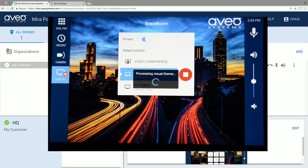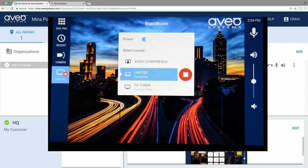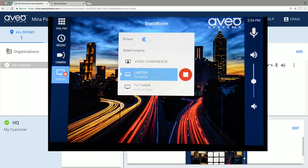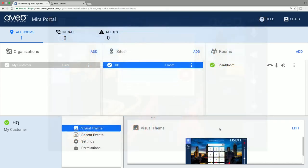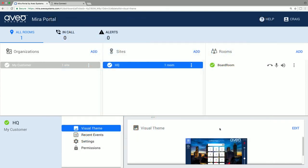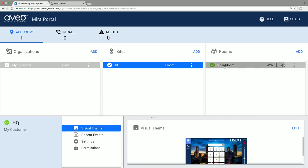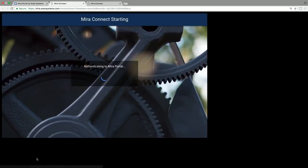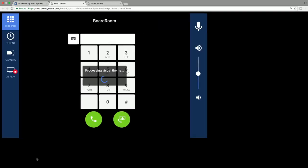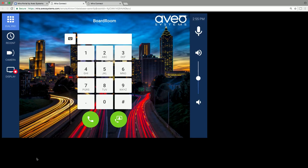Now let's select the room again and look at the remote control capability. As the creator of this organization's site and room, you have full administrative rights to the room including remote control access. If you have a Mirror Connect paired to the room like we do, you can remotely control it from Mirror Portal and you'll see the same user interface as users in the room. The remote control feature is a great way to provide remote services for your users. Any changes you make to Mirror Connect, adding equipment, changing background images and colors, will be reflected on the remote control page.